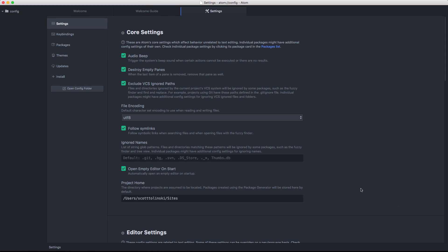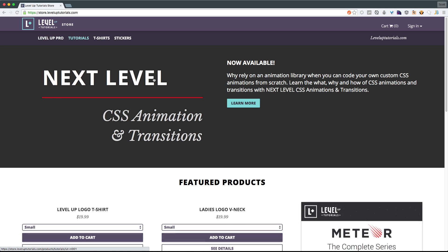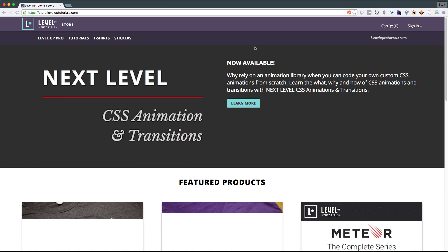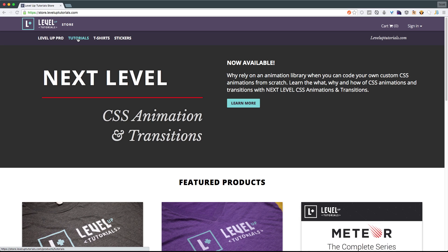As always, this is Scott with Level Up Tutorials. If you have any questions or comments, leave a comment in the video or hit me up at Twitter or Facebook at Level Up Tutorials. Now if you want to download the entire Atom tutorial series right now, including the videos that haven't yet been published to YouTube, you can head over to store.leveluptutorials.com and get the entire package. So head over to store.leveluptutorials.com and then select tutorials and you will find the Atom tutorials there. So as always, this is Scott Tolinski. Thanks for watching and I'll see you in the next one. Bye.